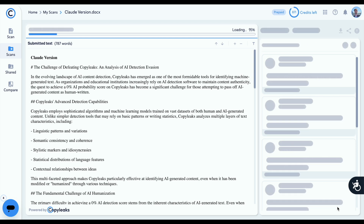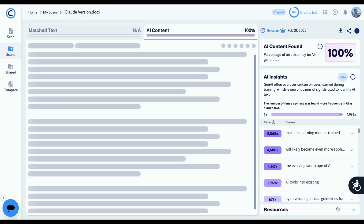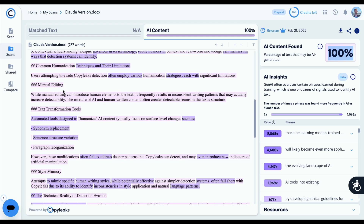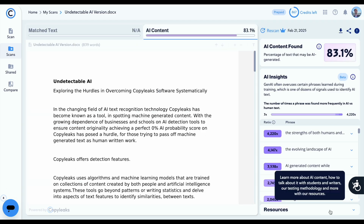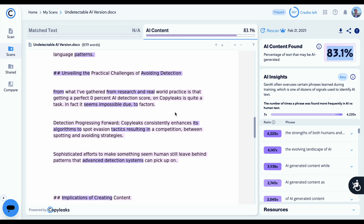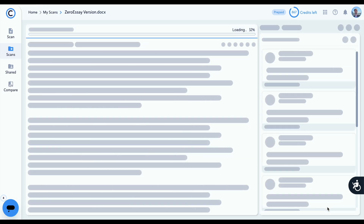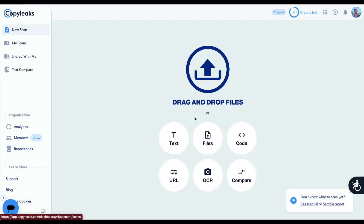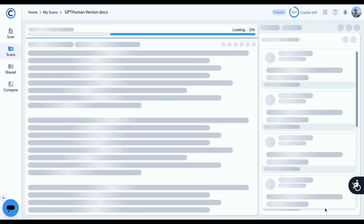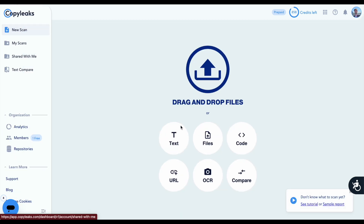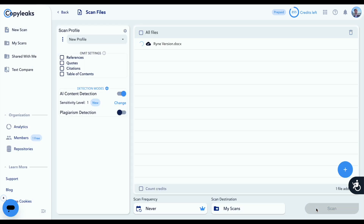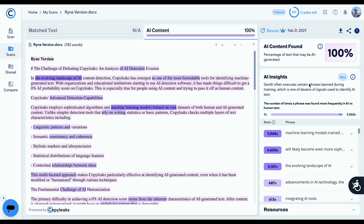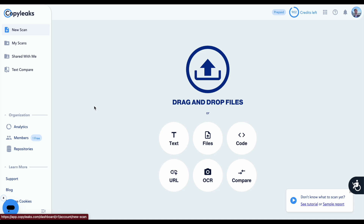We're first going to test these documents with the lowest setting on CopyLeaks — level one. This is appropriate for detecting content that was directly copied from a chatbot without any edits. For the Claude essay, we get a score of 100% likely AI. For the Undetectable AI version, we get a score of 83.1% likely AI. For the ZeroEssay version, we get a score of 100% likely AI. For the GPT Human version, we get a score of 0% likely AI — a perfect score and very impressive. For the Cleverspinner version, we get a 74% likely AI score. And the Rhyne version gets a very bad 100% likely AI score. GPT Human performed the best in round one.